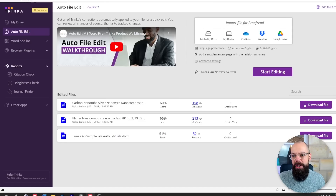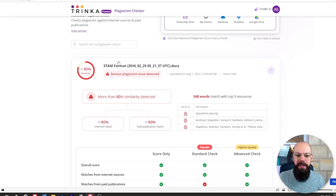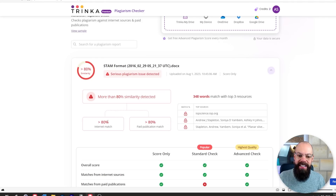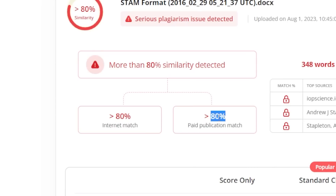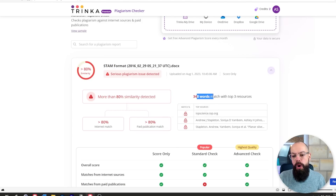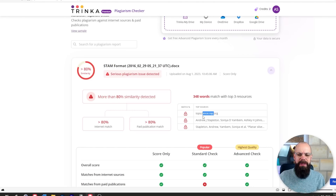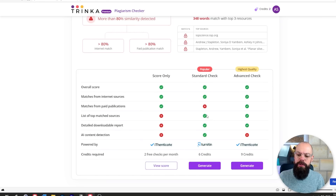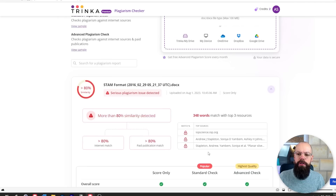Let's check the plagiarism checker. I put in one of my published papers and you can see it says 'serious plagiarism issue detected' — which is great because this is a published paper and it correctly picks that up. It shows over 80% internet match and over 80% paid publication match, with matching words traced back to my paper and somewhere else — which is likely where it's actually published online. Overall it's great — you get two free checks per month, and there's also Turnitin integration available for extra credits you can purchase.